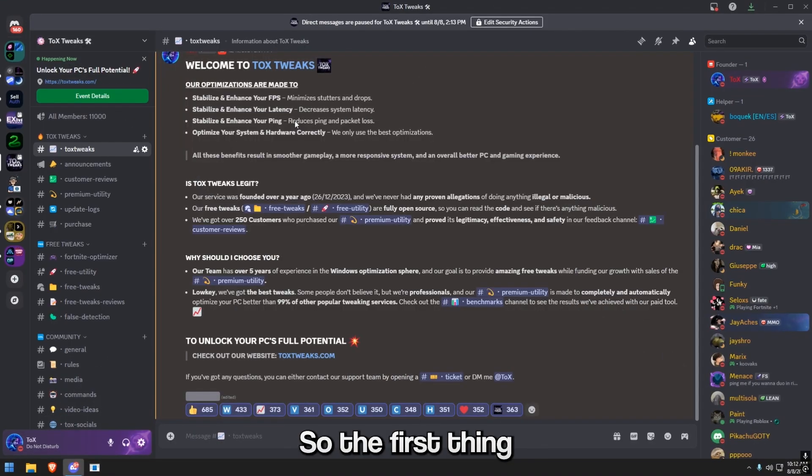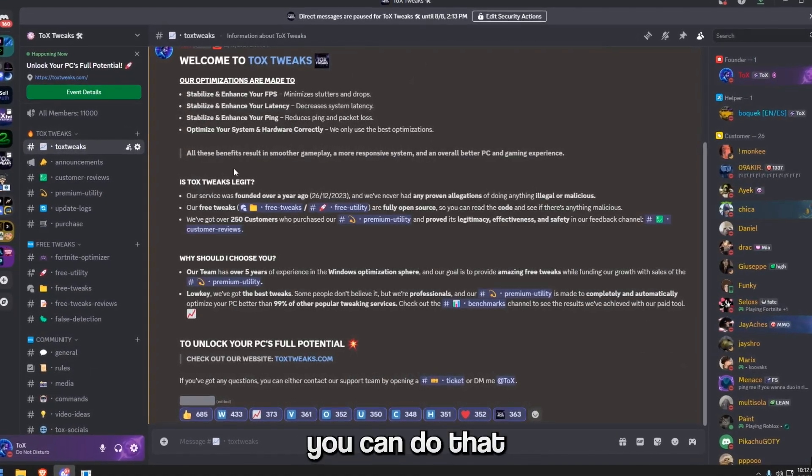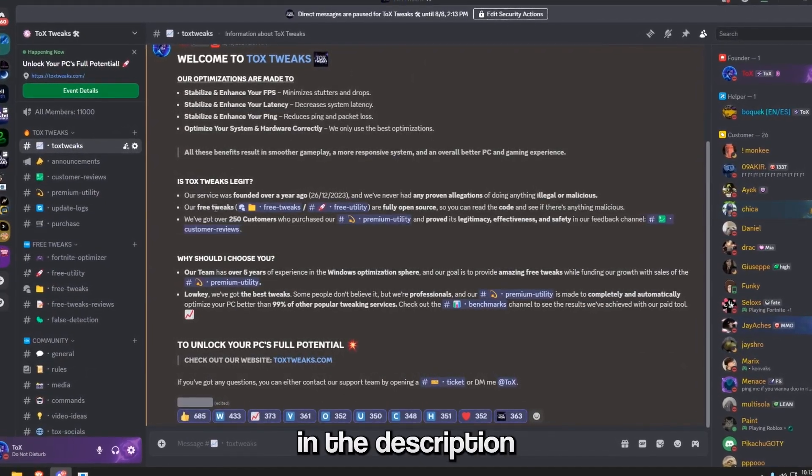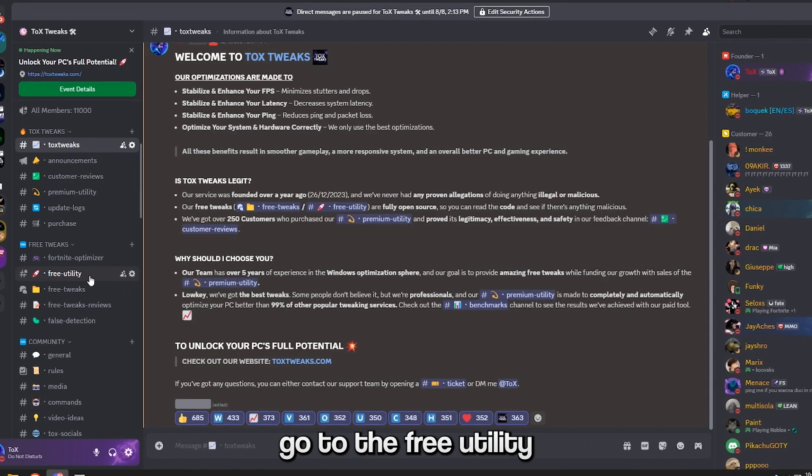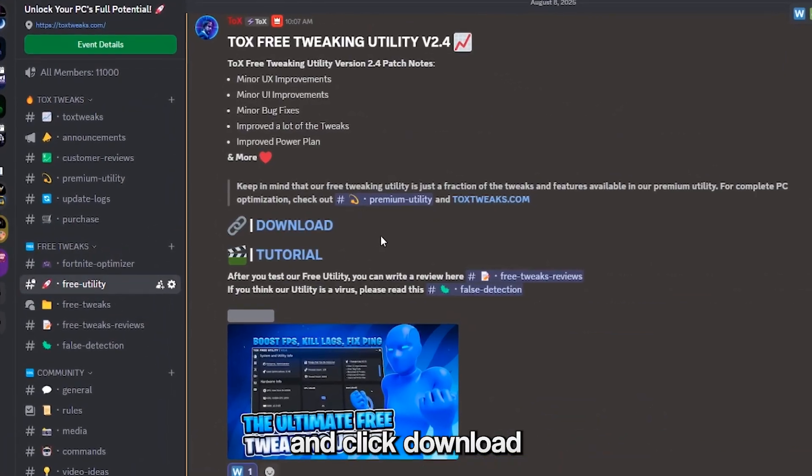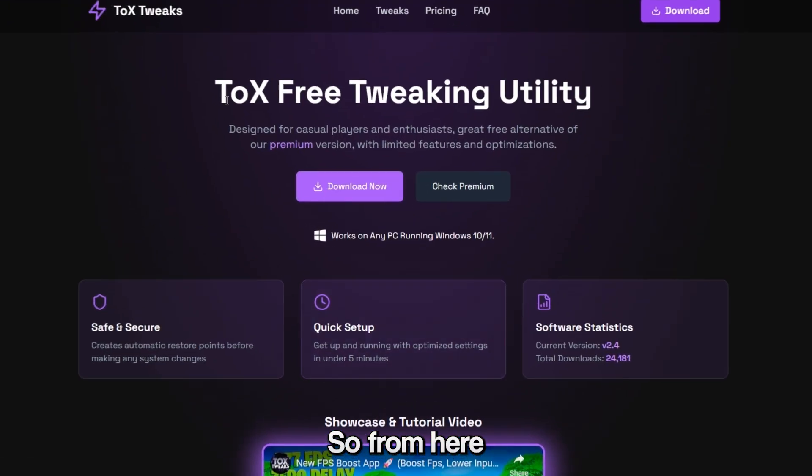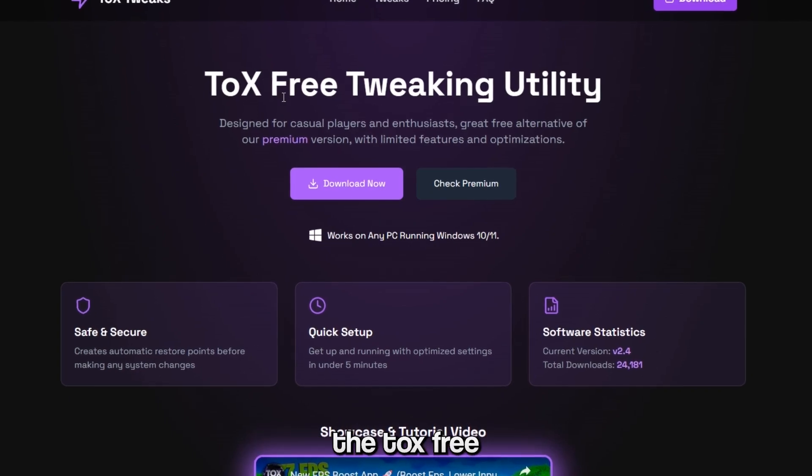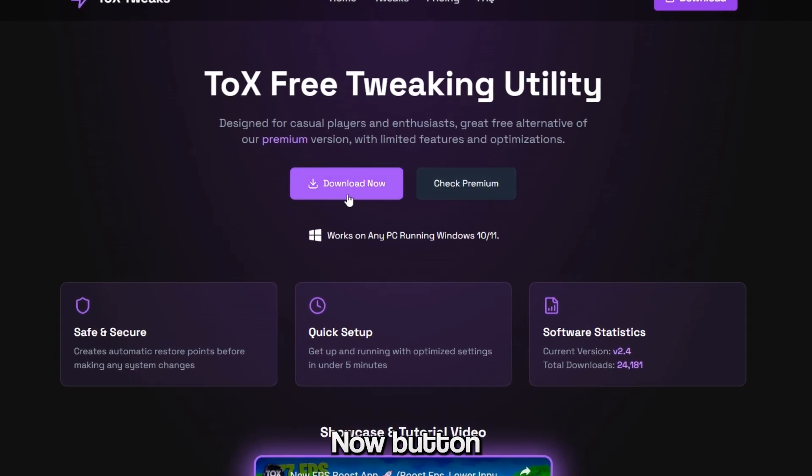The first thing that you need to do is join our Discord server, you can do that through the link in the description. After you join, go to the Free Utility channel right here and click download. This will open our website. From here you can download the Tox Free Tweaking Utility from the download now button.